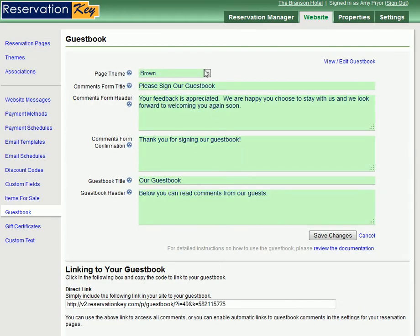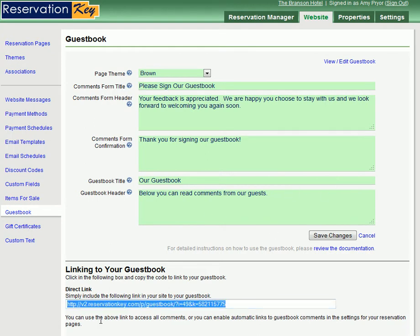Here you can set the page theme and the text of your guestbook, as well as find the link to the guestbook, which is right there at the bottom.